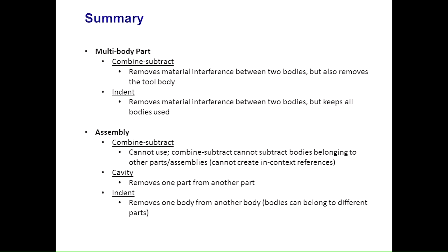You can use the cavity tool at the assembly level. But remember, the cavity tool is subtracting one part from another part. The indent tool is going to allow you to select a body and subtract that body from another body. And you can create in-context references there.